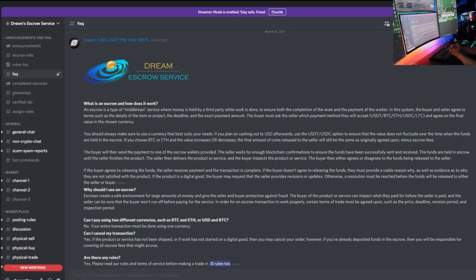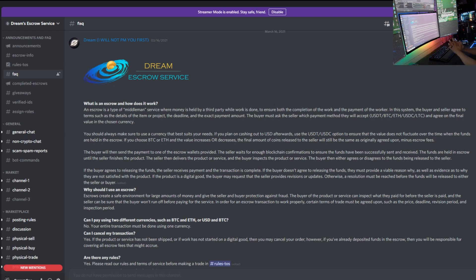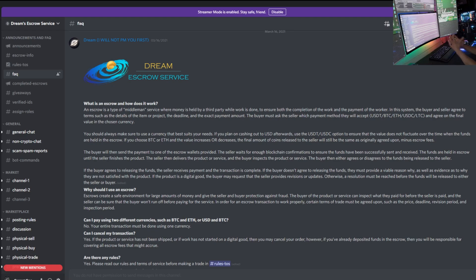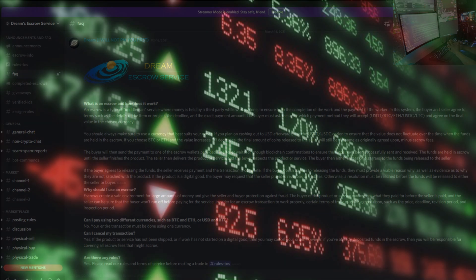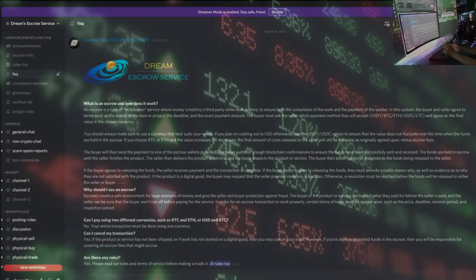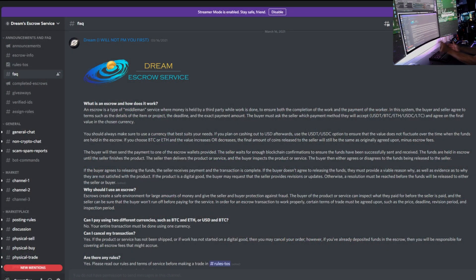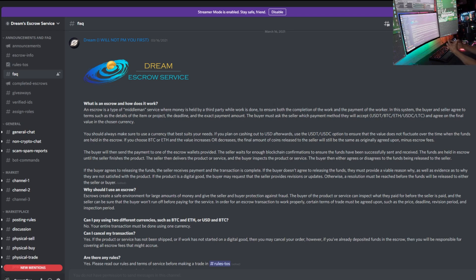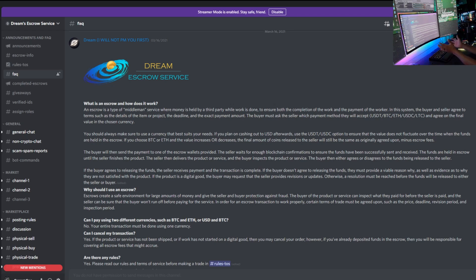When the funds are held in escrow, if you choose Bitcoin or ETH and the value increases or decreases, the final amount of coins released to the seller will be the same as the original agreed upon amount. So as you guys know, the market moves up and down - value of Bitcoin, value of ETH. You're agreeing on a percentage of Ethereum, a percentage of Bitcoin depending on how much you're spending and what you're doing. The coin is not going to change even though the value may change by the time you get your money. So please keep that in mind. It might be easier to go USD, aka a stable coin.